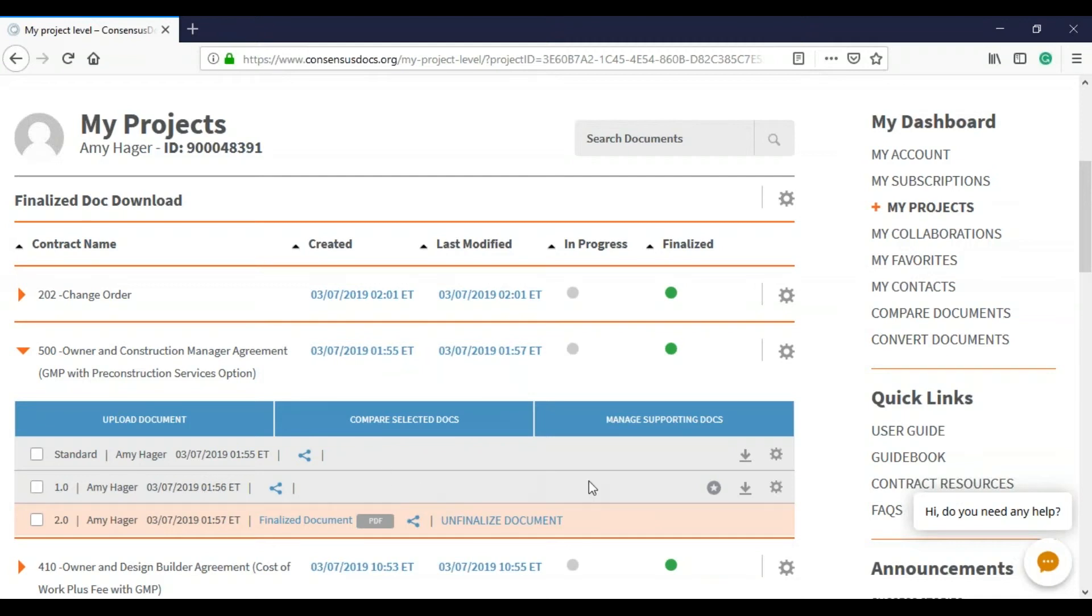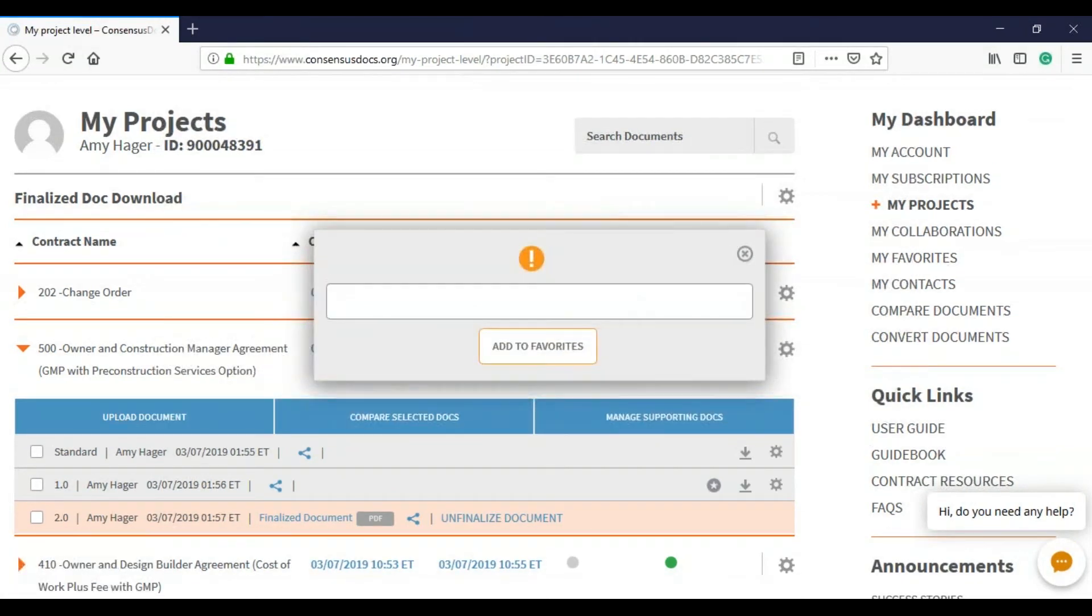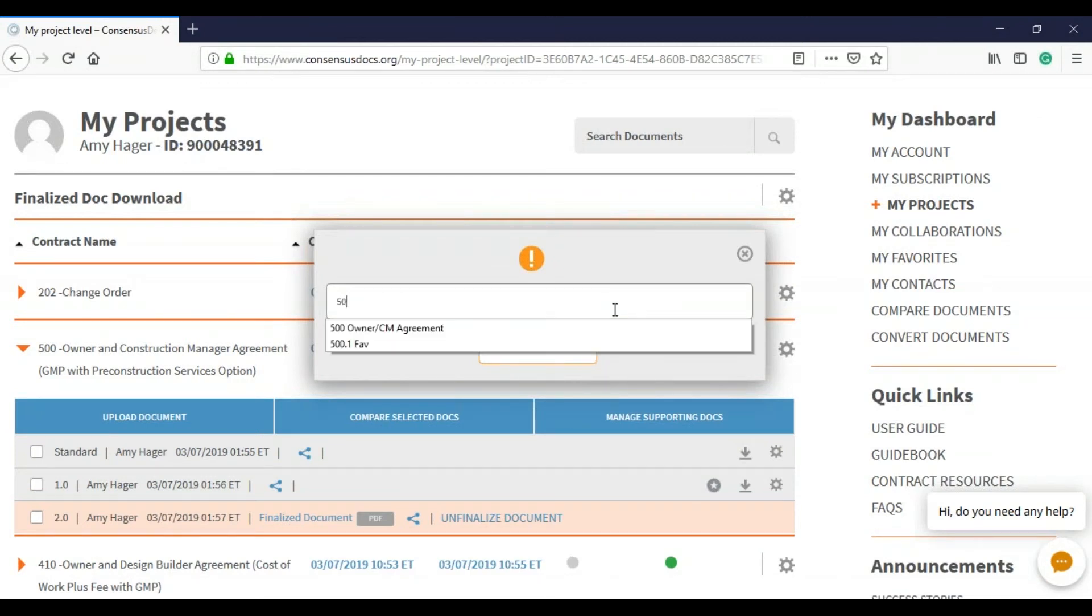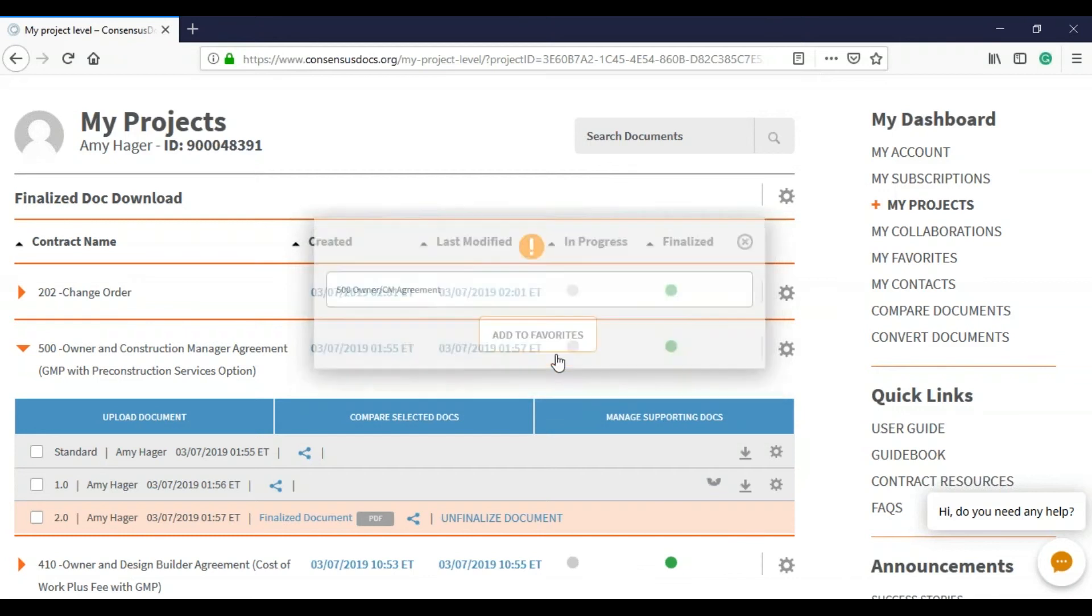Simply click on the star icon to the right of the name of the contract and then you can name it whatever you would like to name it. I'm going to name it my 500 owner and then you're going to click add to favorites.